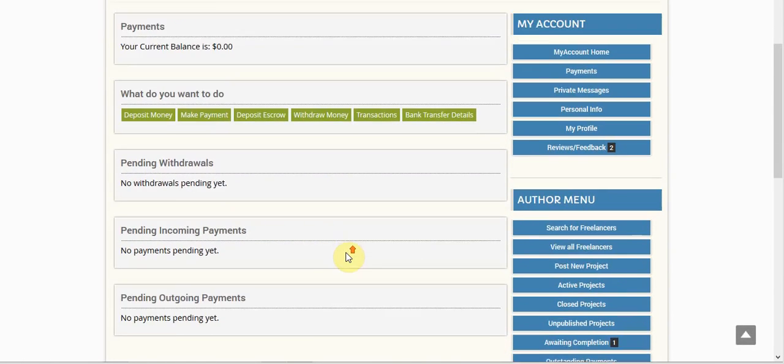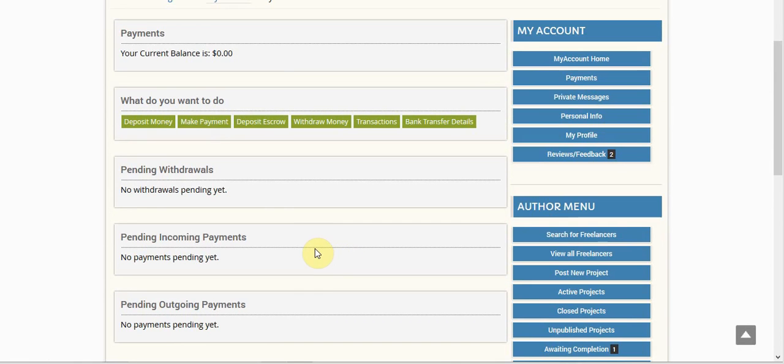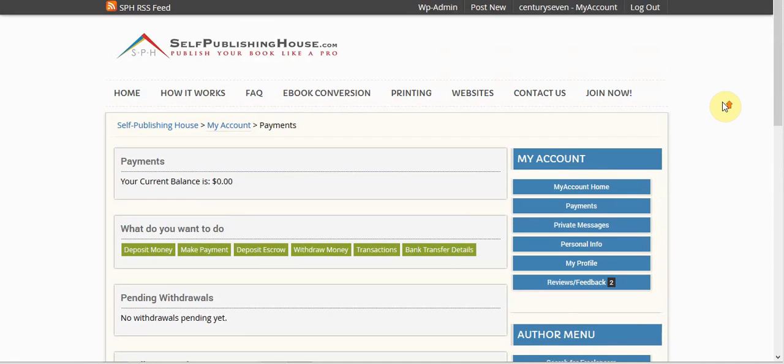And now you're going to see I no longer have any pending outgoing payments, that escrow has been released, and now it is available to the freelancer to go ahead and withdraw from their account.